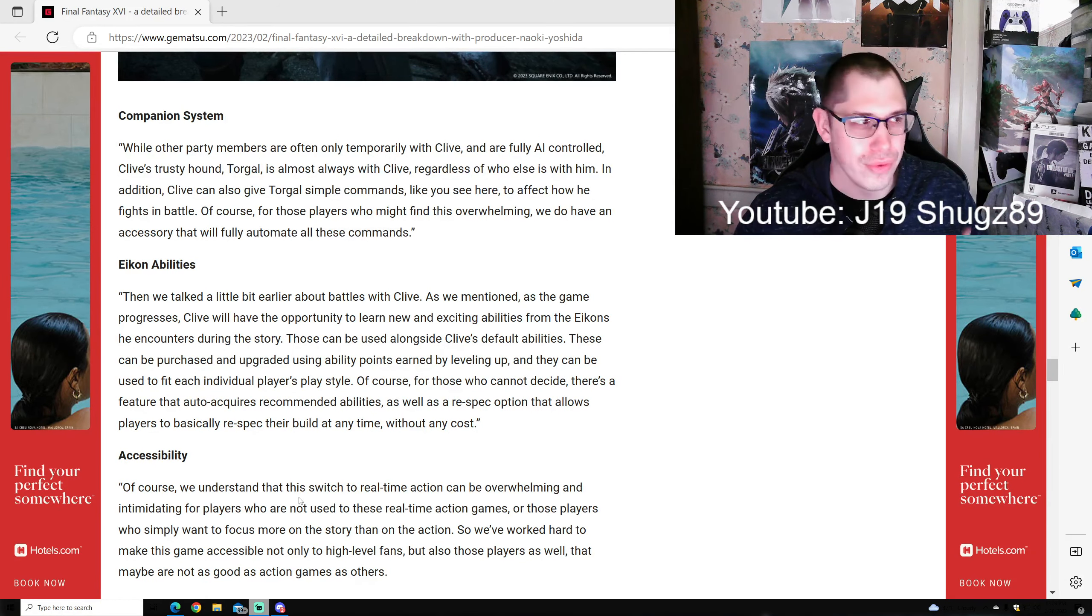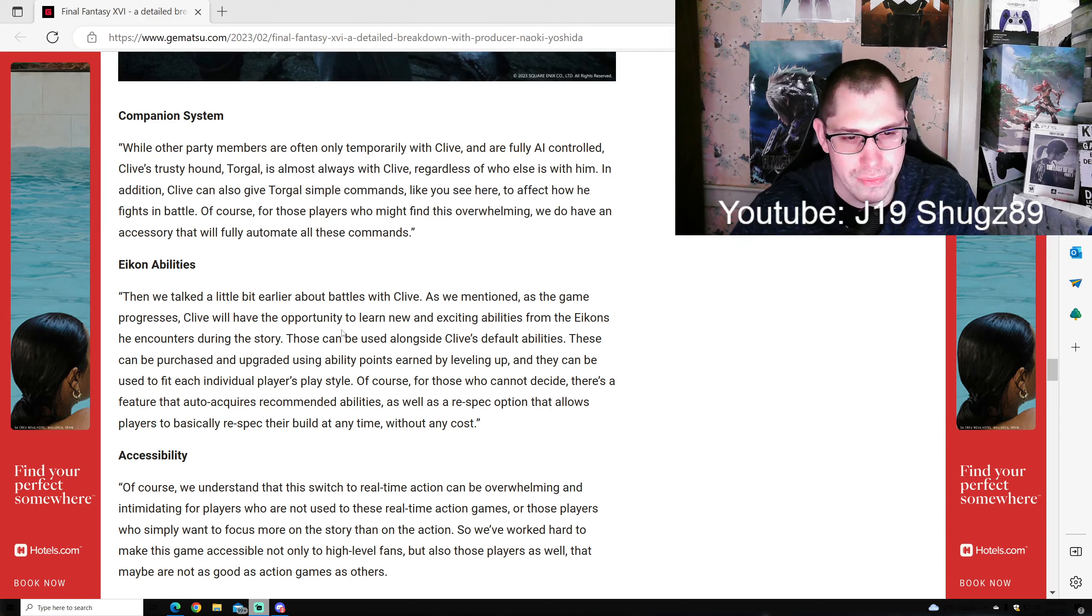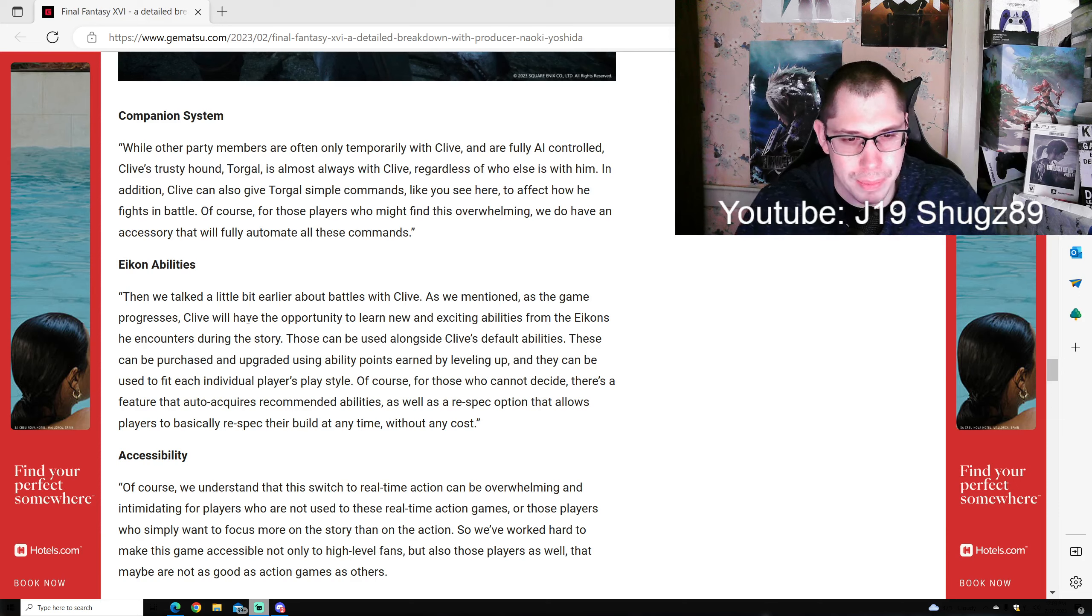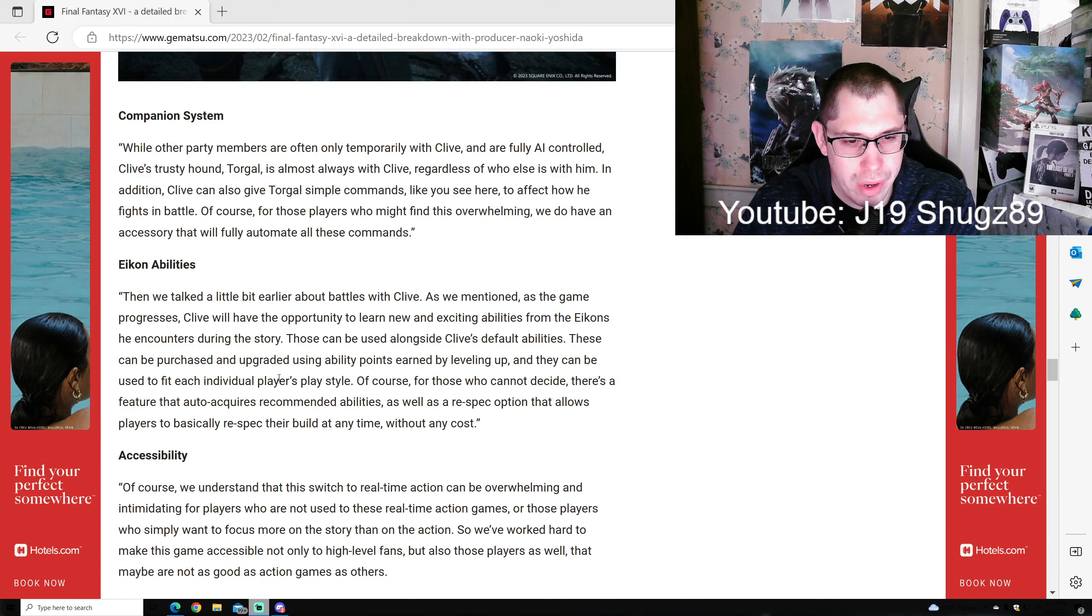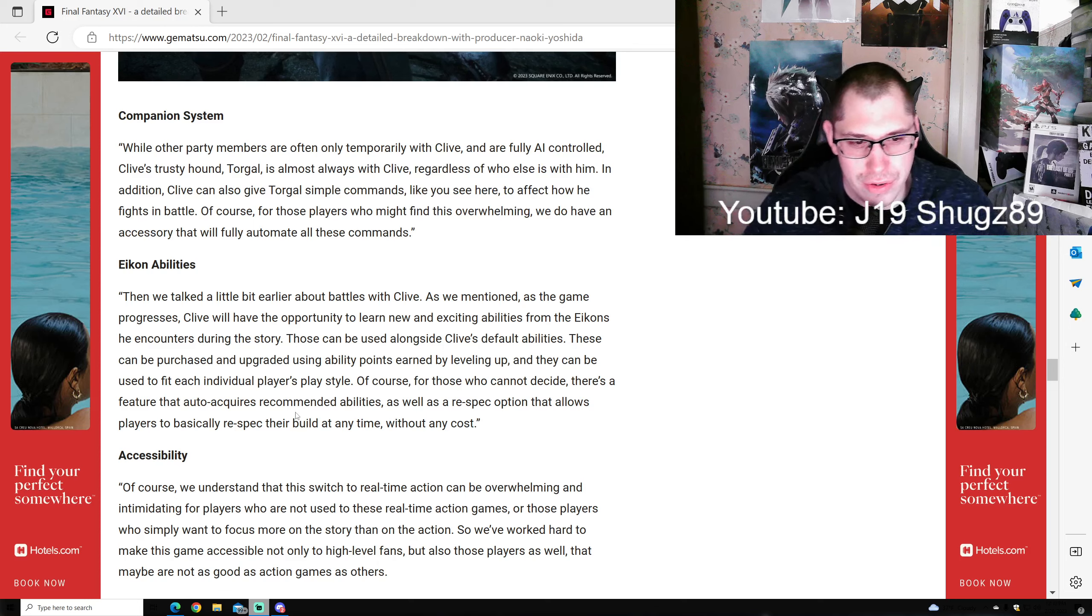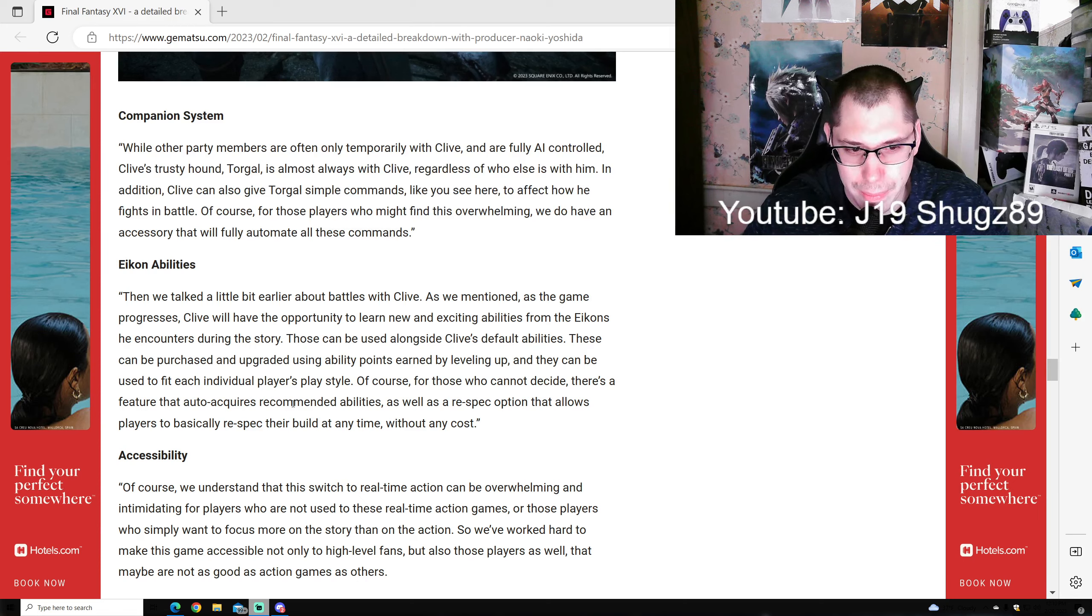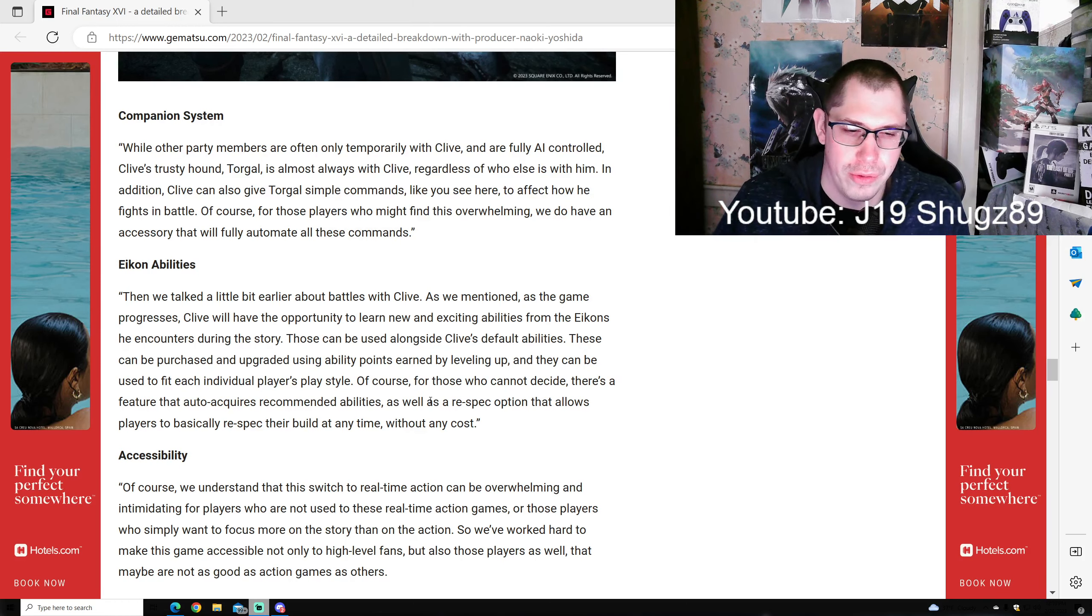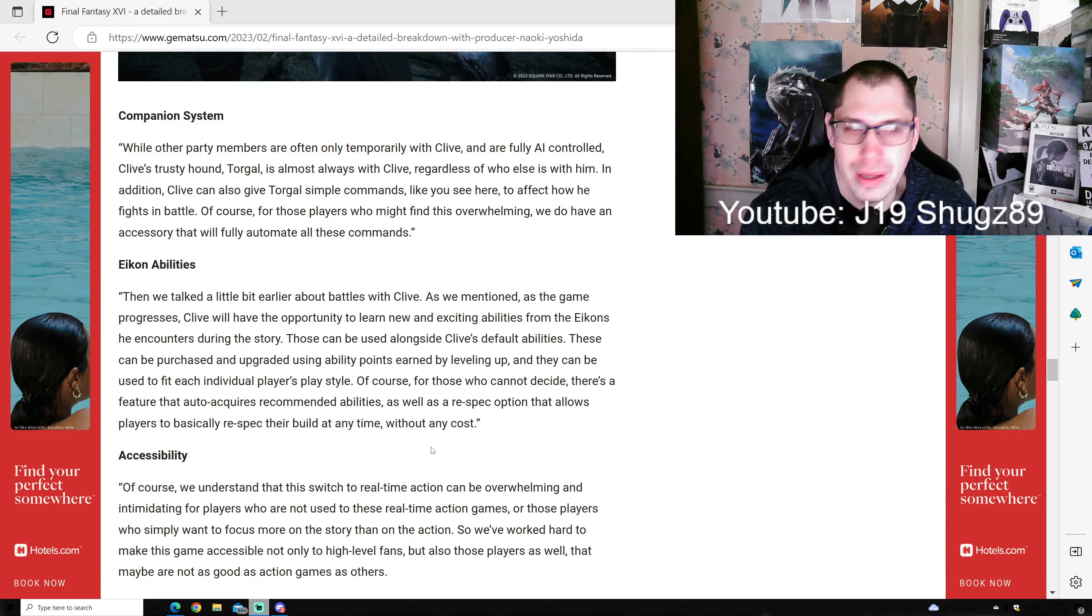While other party members are often only temporary with Clive and fully AI-controlled, Clive's trusty hound Torgal is almost always with him regardless of who else is present. Clive can also give Torgal simple commands that affect how he fights. For players who might find this overwhelming, we have an accessory that will fully automate all these commands. Eikon abilities: As the game progresses, Clive will have the opportunity to learn new and exciting abilities from the Eikons he encounters during the story. These can be used alongside Clive's default abilities, purchased and upgraded using ability points earned by leveling up. These can be used to fit each individual player's play style. For those who cannot decide, there's an option that auto-equires recommended abilities, as well as a respec option that lets players rebuild at any time without any cost.